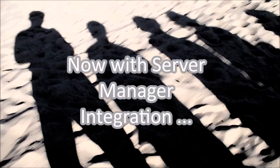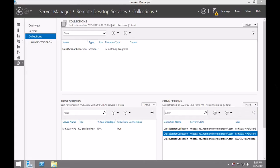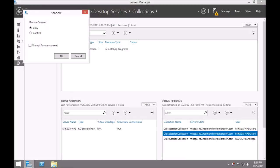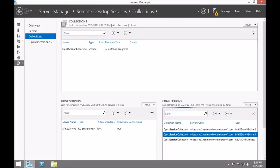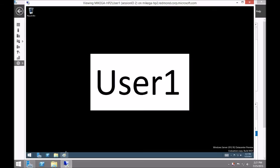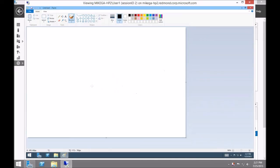New in Server 2012 R2 is Server Manager Integration. From the RDS collection, select the session you wish to shadow. If you select View, what the user does will be shown on your screen. If you select Take Control, you'll be able to interact with that user's session.